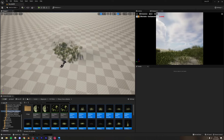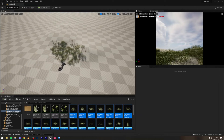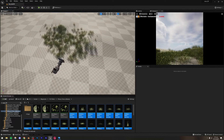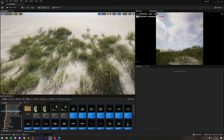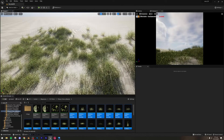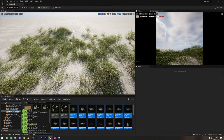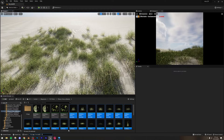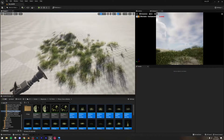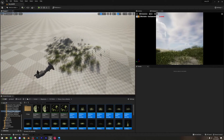I'll turn it off for now. To reset it to default you can set it to minus one. Now I can start painting foliage.